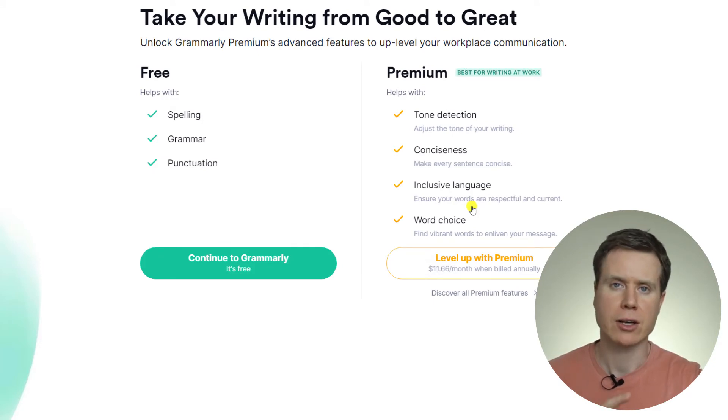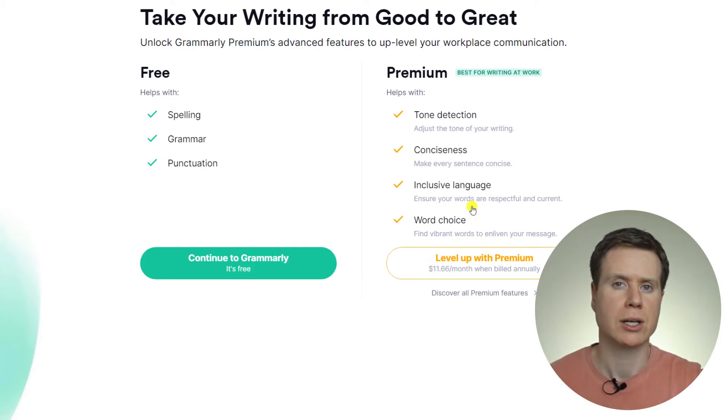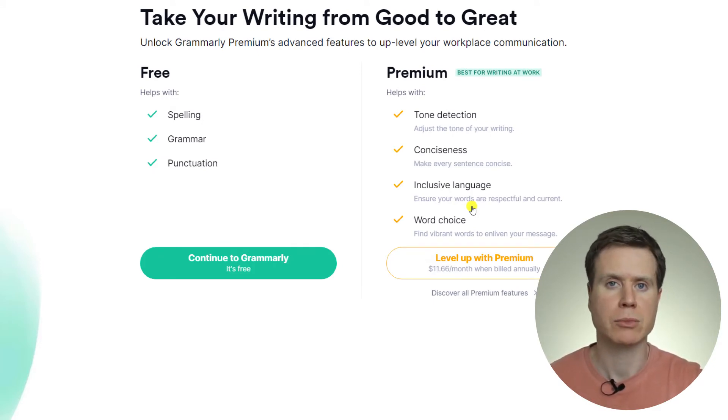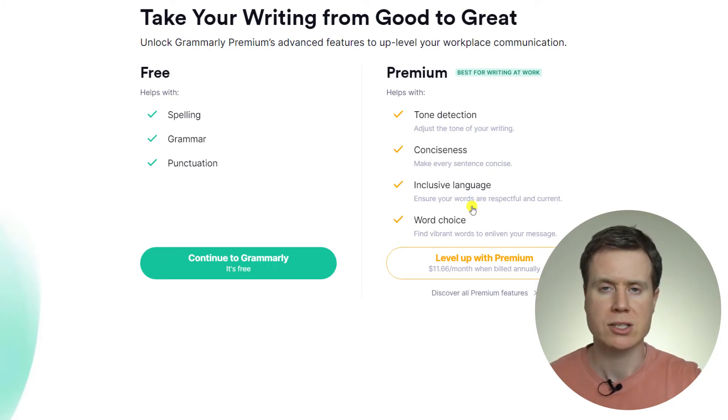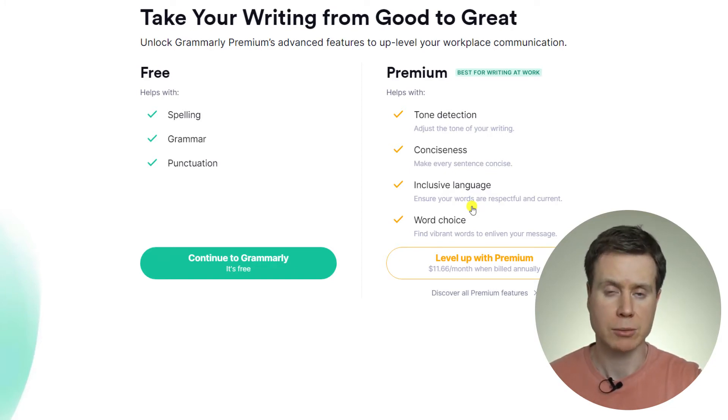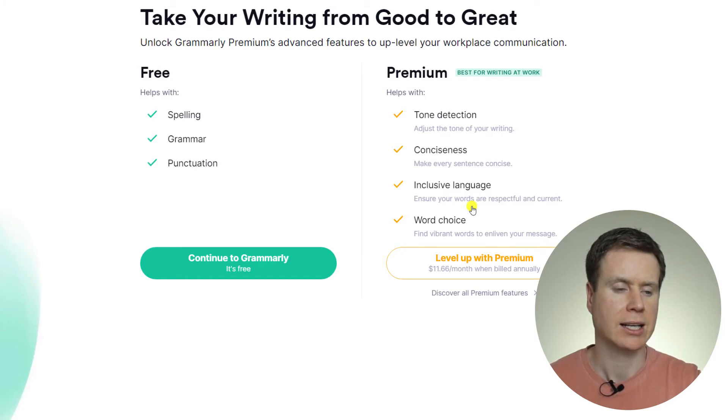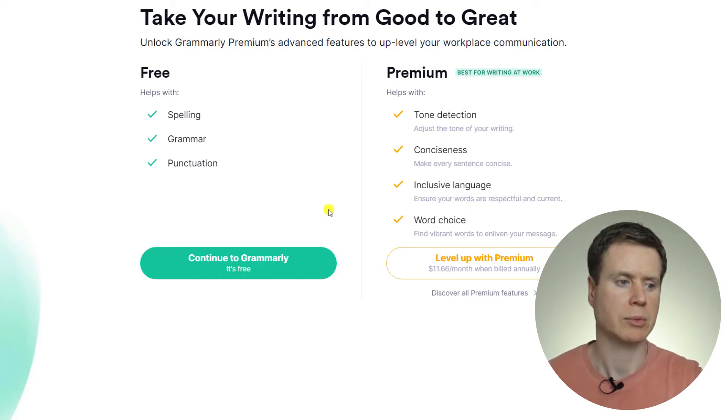We now have the option to either subscribe and pay for Grammarly Premium, or we can continue signing up with the free account. So I'm going to continue with the free account and hit Continue to Grammarly.